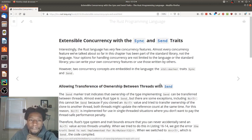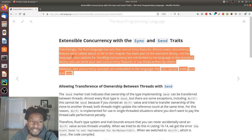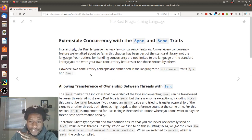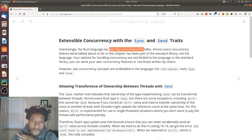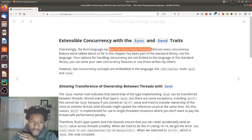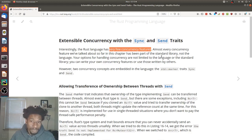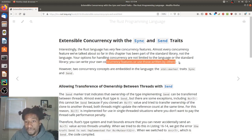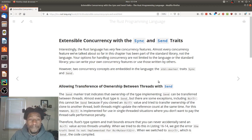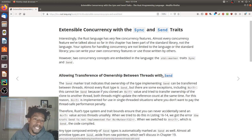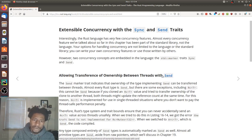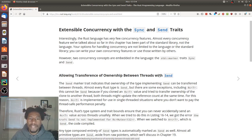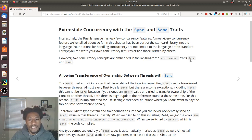So what they're saying here is that Rust has very few concurrency features. Almost all of them, everything that we've mentioned so far, it's been in the standard library. And if you want, you can write your own or use concurrency features that are written by other people. But there are two concepts that are embedded in all of our concurrency things that we've looked at so far. And those are the traits sync and send.